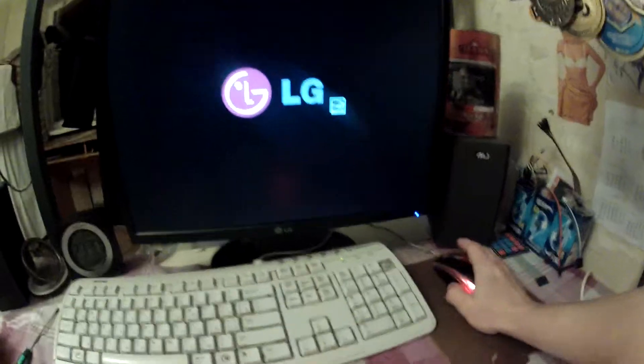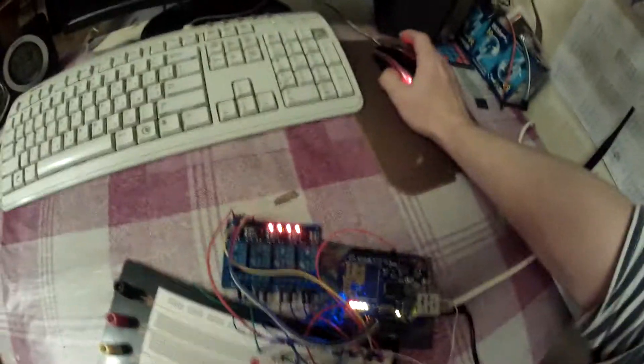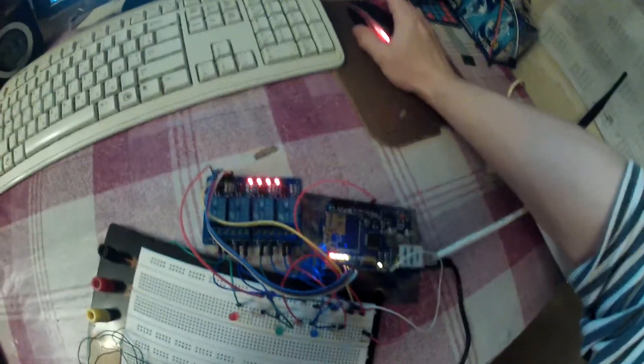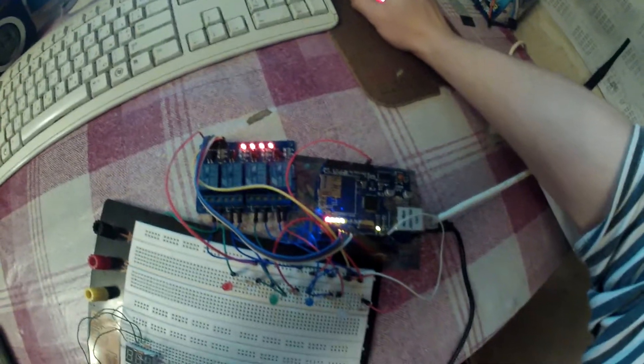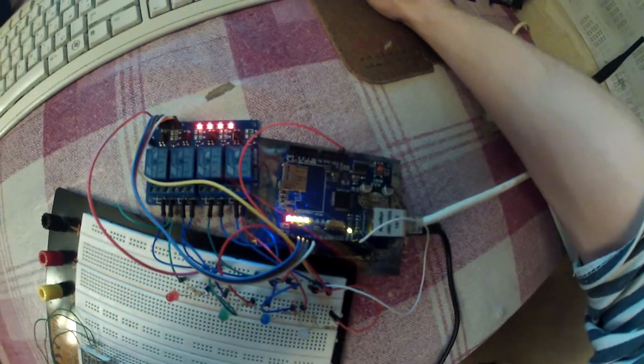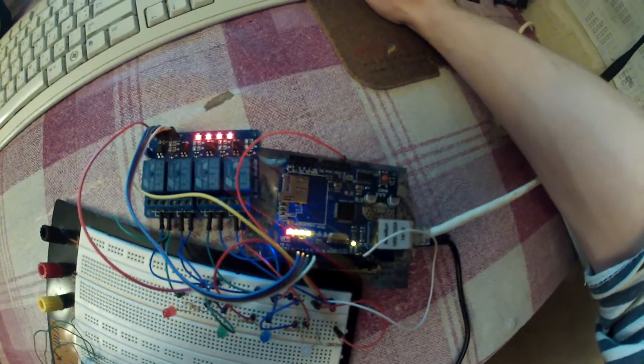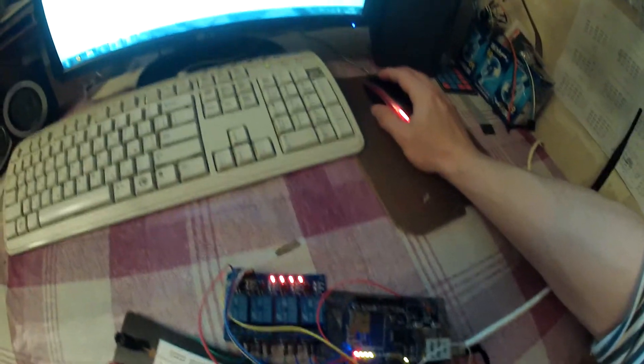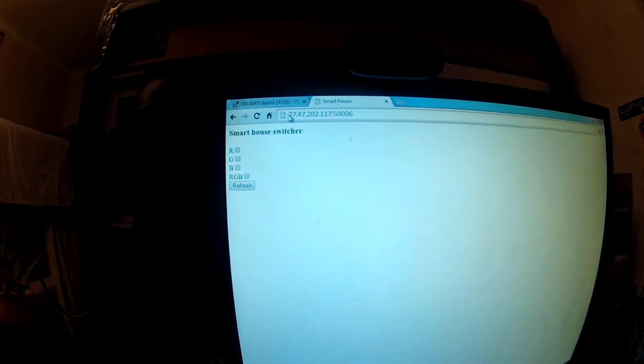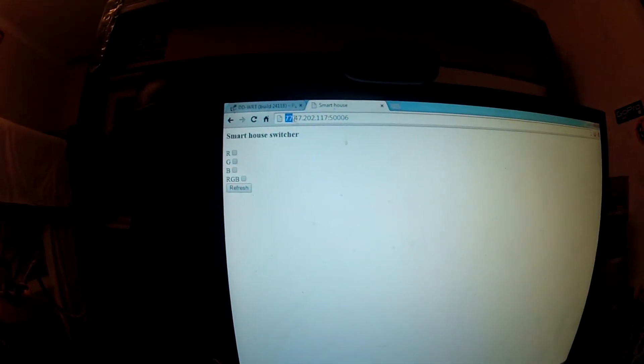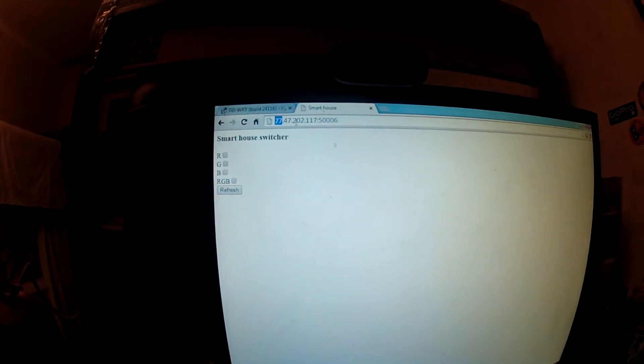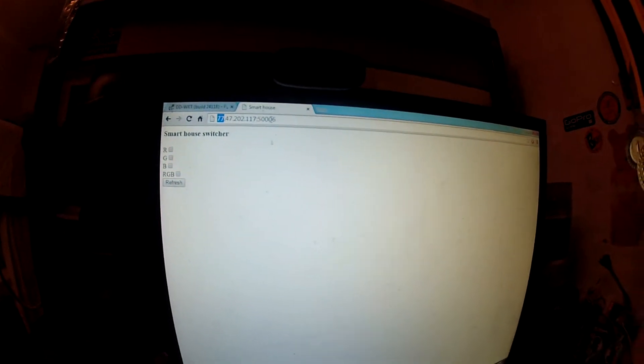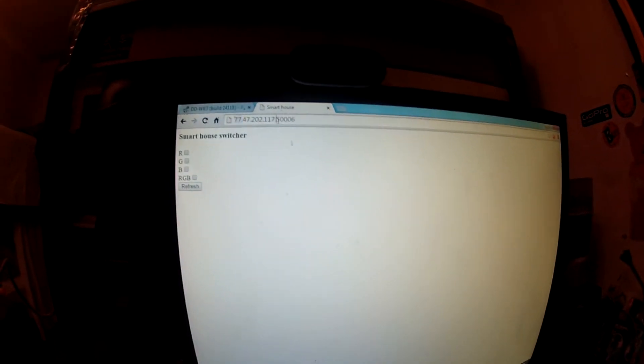Let's try to control it, to connect to our Ethernet shield as it is a server. We can write to the web browser like our white IP address, so it is 77.47.202.117 and two dots and our port.